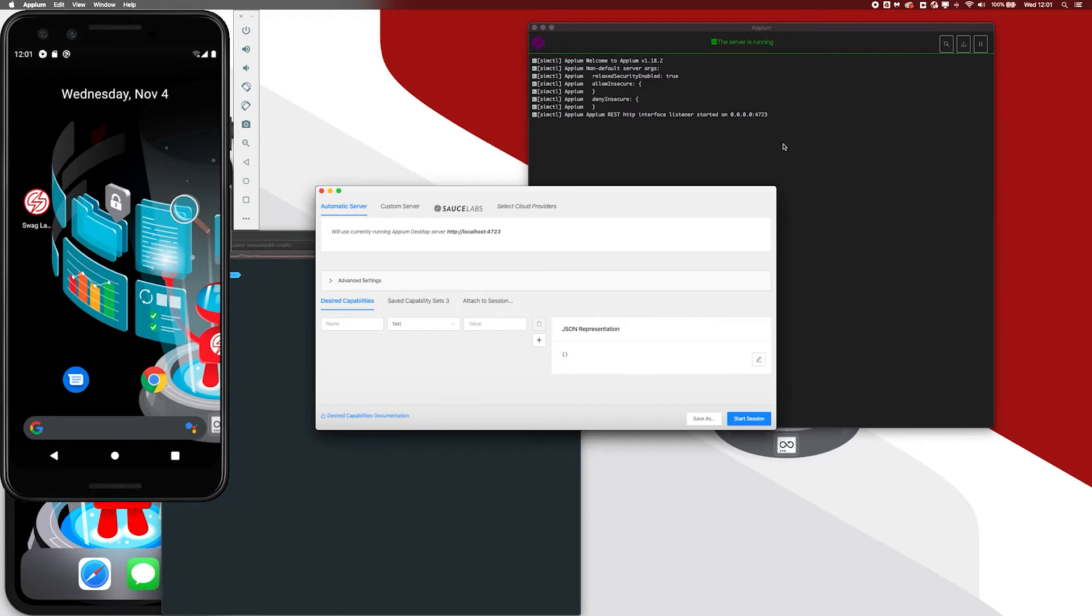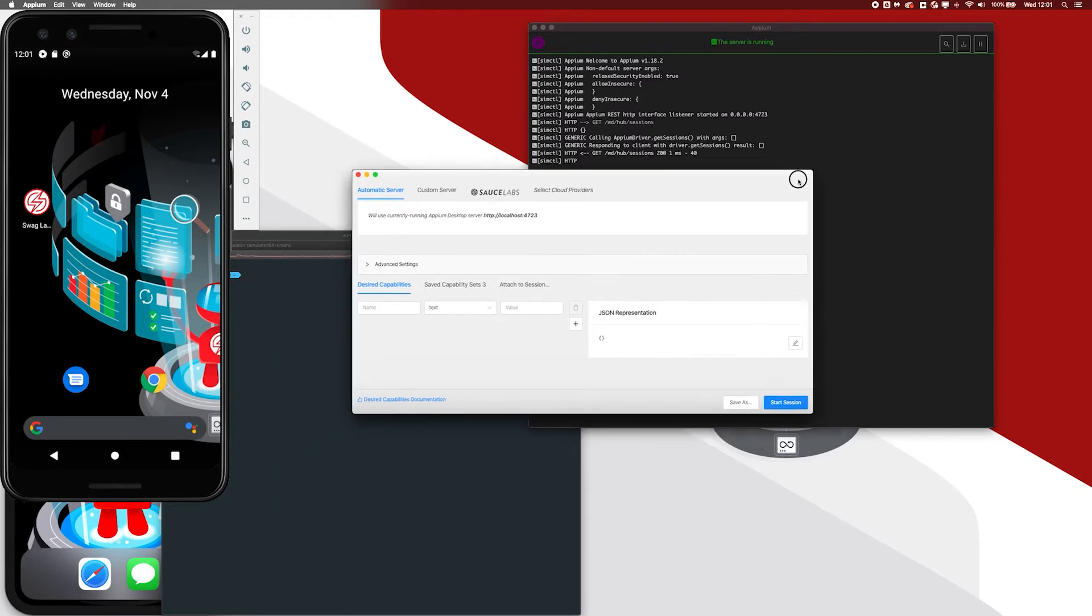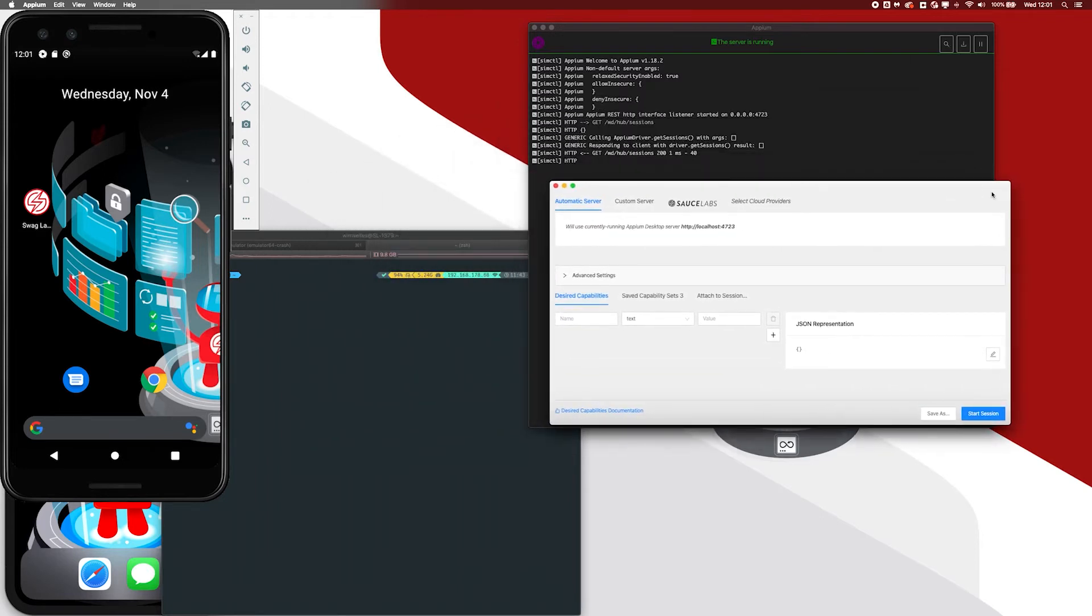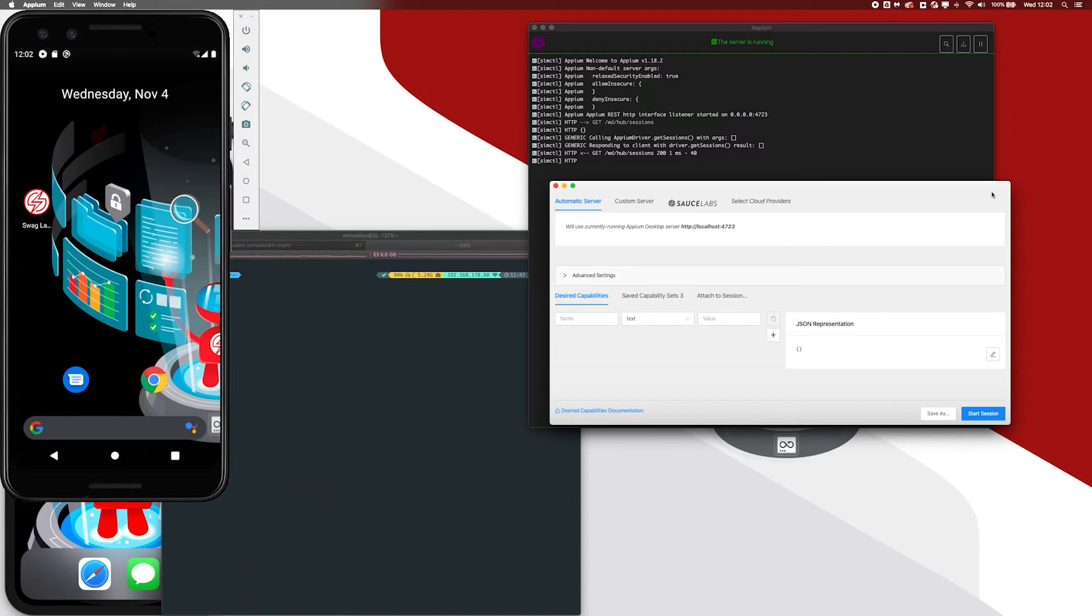But what if I want to use a different version of Appium? And like I mentioned in one of the previous videos, when you download Appium Desktop, you will automatically get Appium installed. And it will be the latest version that is packaged into Appium Desktop. In this case, it will be Appium 1.18.2, as you can see in the logs.